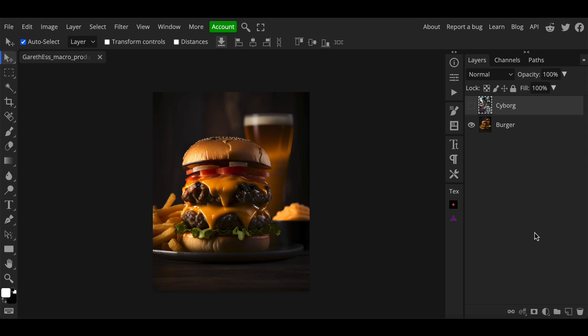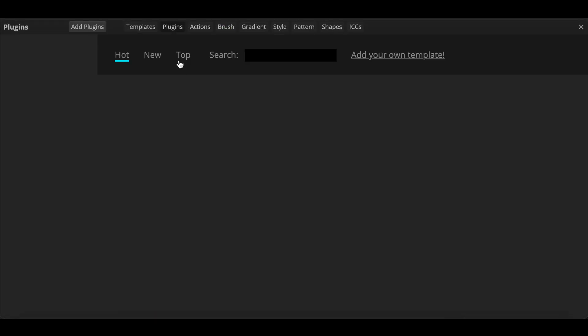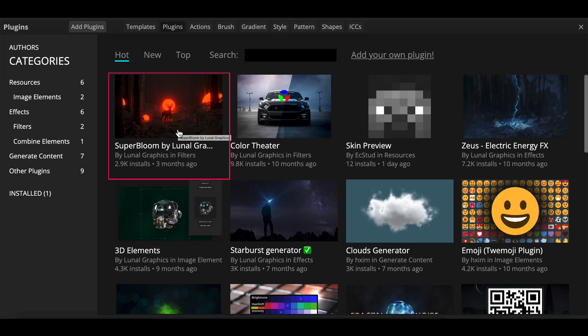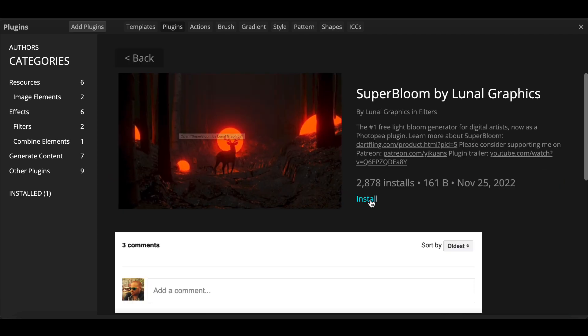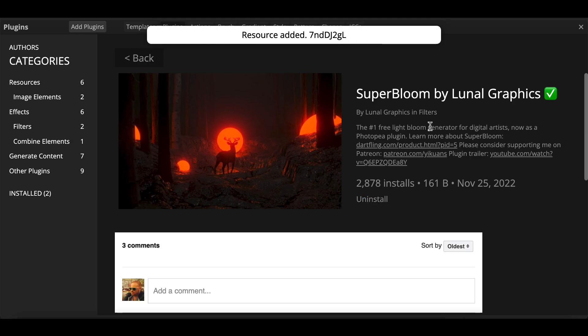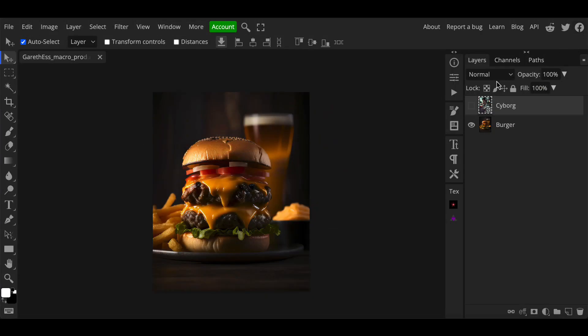For this tutorial we need to quickly add a free plugin. To do this go to the window menu and click plugins. On this screen you should see the Super Bloom by Lunar Graphics option. Click on this and on the following screen click the install option. Now exit out of the plugin screen by clicking on the cross in the top right corner.